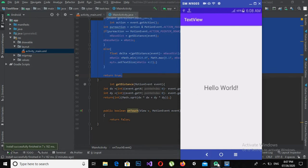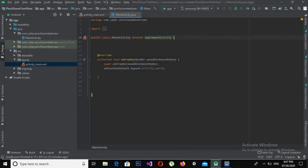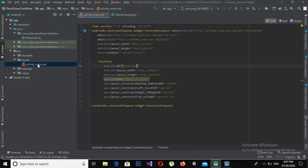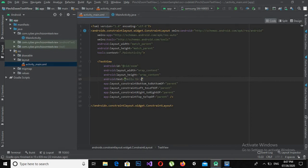Let's start. I have created this empty project. Now I will go to activity_main.xml and I will create a TextView and change the text to 'Hello to everyone'. Now I will come here and change the ID to txt_zoom.